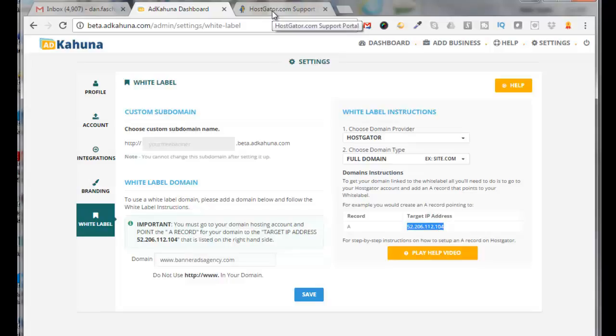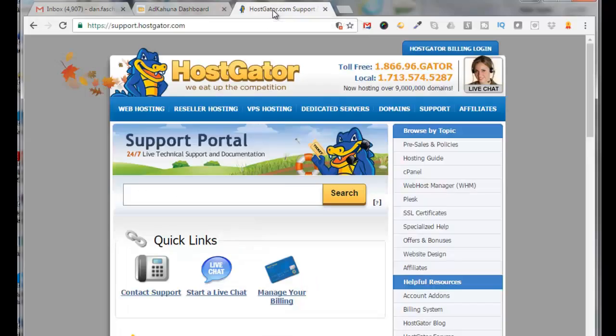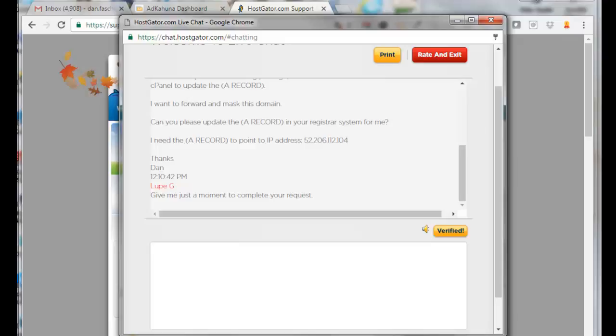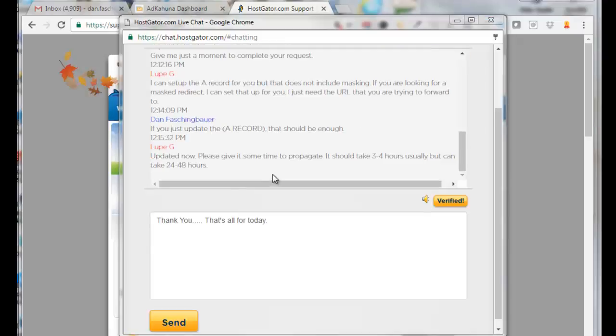So the only problem with this is I will not be able to validate that the IP address was put in correctly at HostGator, since I don't have access to cPanel. So I'm totally relying on the support person to update the A record properly and point to the proper IP address. Okay, they said the record has been updated. Should take three to four hours usually, but can take up to 24 to 48 hours.